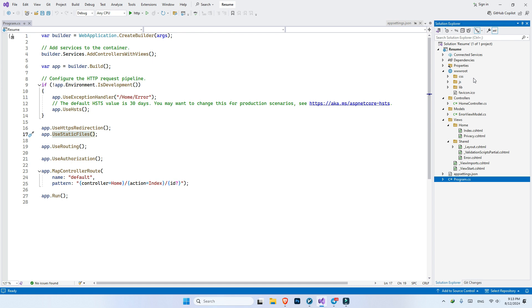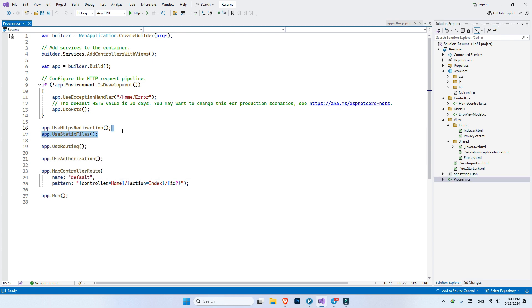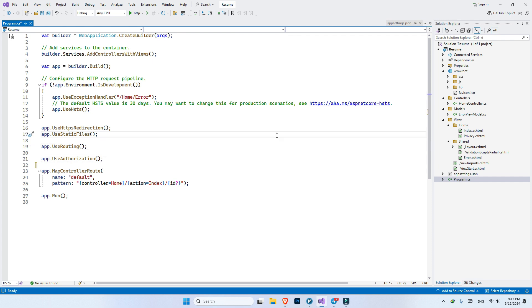Everyone can see the files inside our wwwroot. If we do not use the app.useStaticFiles middleware, we cannot have the wwwroot. It will go through each middleware one by one. After the request went through all of our middlewares and went into our controllers, all the processing is done and we return a result. It will again go through the middlewares, and only after that will it show the user the result.